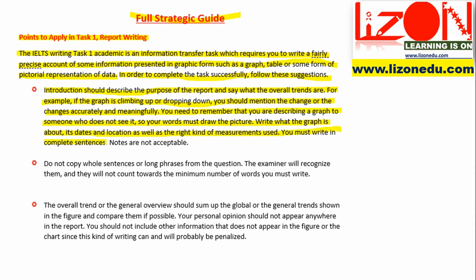You must write in complete sentences. Notes are not acceptable. Do not copy whole sentences or long phrases from the question. The examiner will recognize them, and they will not count towards the minimum number of words you must write.